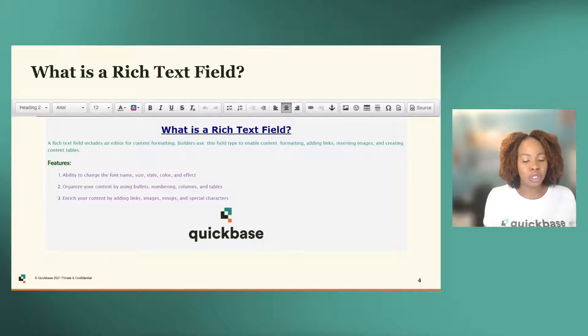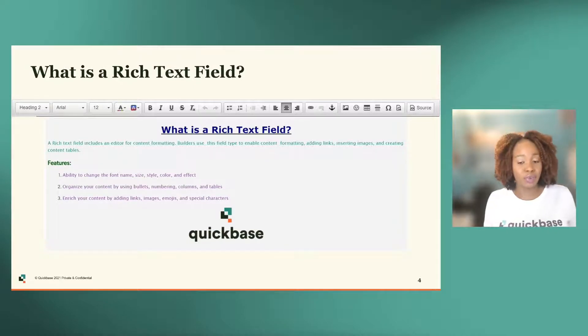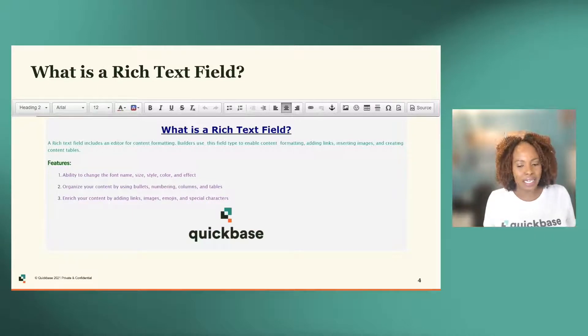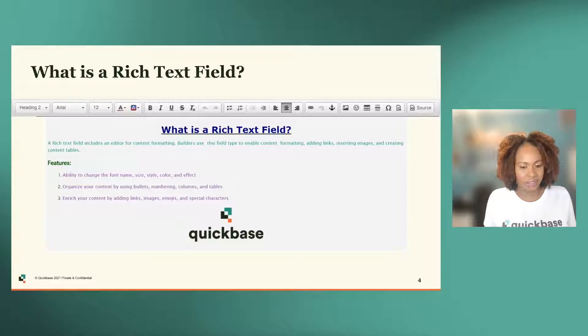In order to demonstrate the full capabilities of the rich text field, I'd like to walk you through how I converted a multi-line text field into a rich text field.